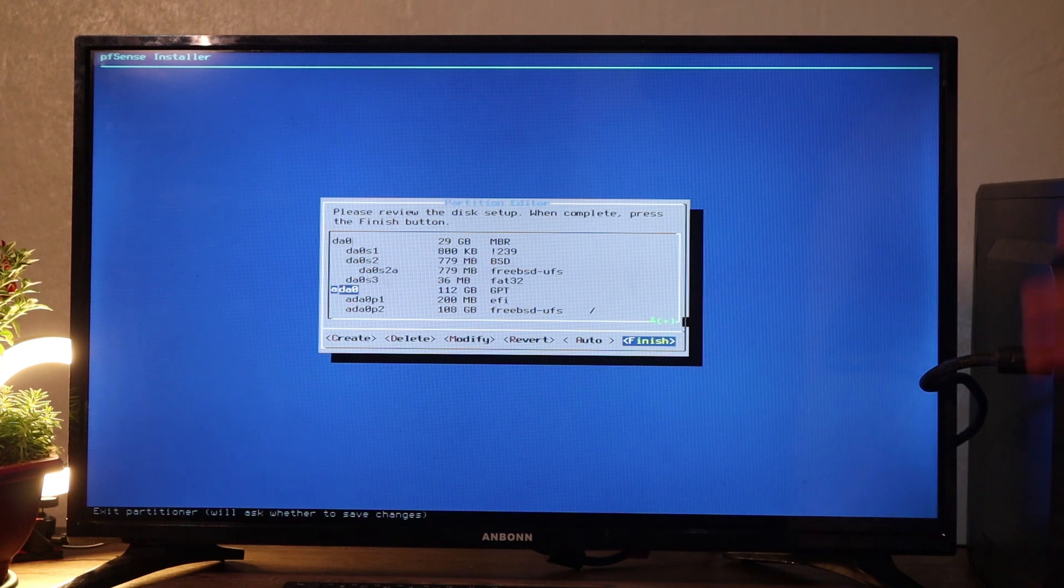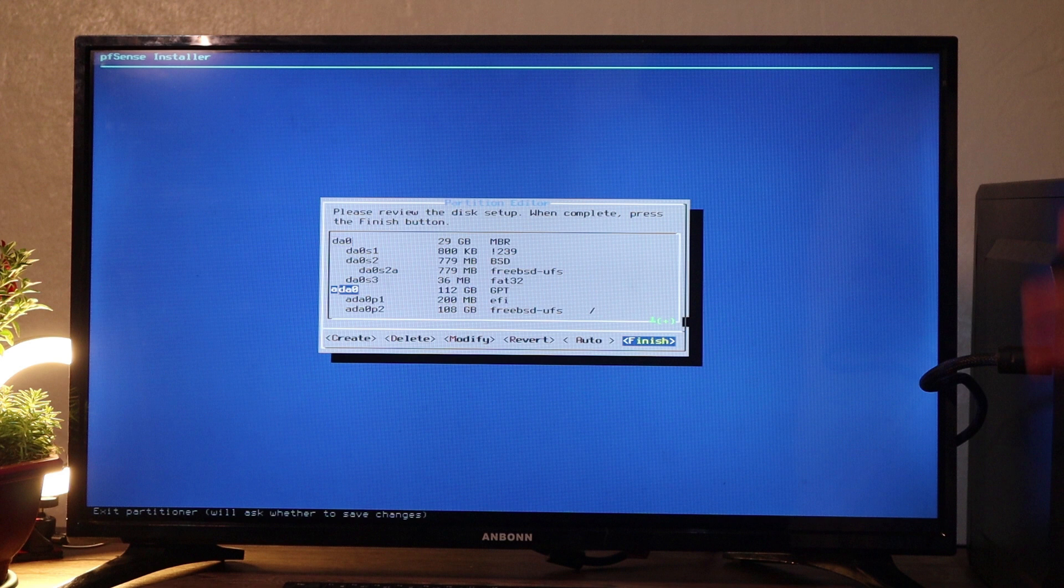At this step, guys, select the right disk because my first disk here is 29 gigabyte, which is my USB stick. Now the second disk is my SSD that is installed inside my PC where we are going to install pfSense. So I'll select the second disk that is nearly 112 gigabytes.